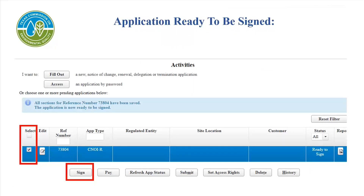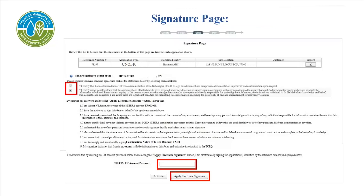Now your application is ready to be signed. Locate the box indicating the reference number to the application you just completed and click on the box under Select for that reference number. To the far right, you will see that the application is ready to sign. Click the sign button at the bottom of the page. If there is no sign button and you have signatory authority, you need to update your account information to include signing ability. Once you have finished reading and reviewing the statement on the signature page, check both boxes, enter your STEERS ER account password, then select Apply Electronic Signature at the bottom of the screen.